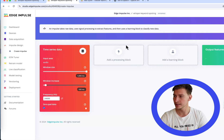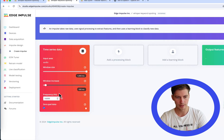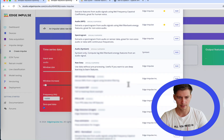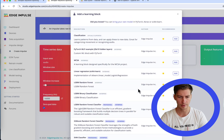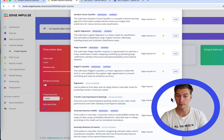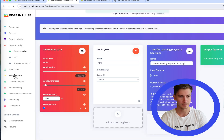Let's go to impulse design. Resample it to 16 kHz because this is the frequency we have on the device, and choose MFE as the DSP processing block. Then for the learning block, we're going to use transfer learning keyword spotting. Save the impulse.